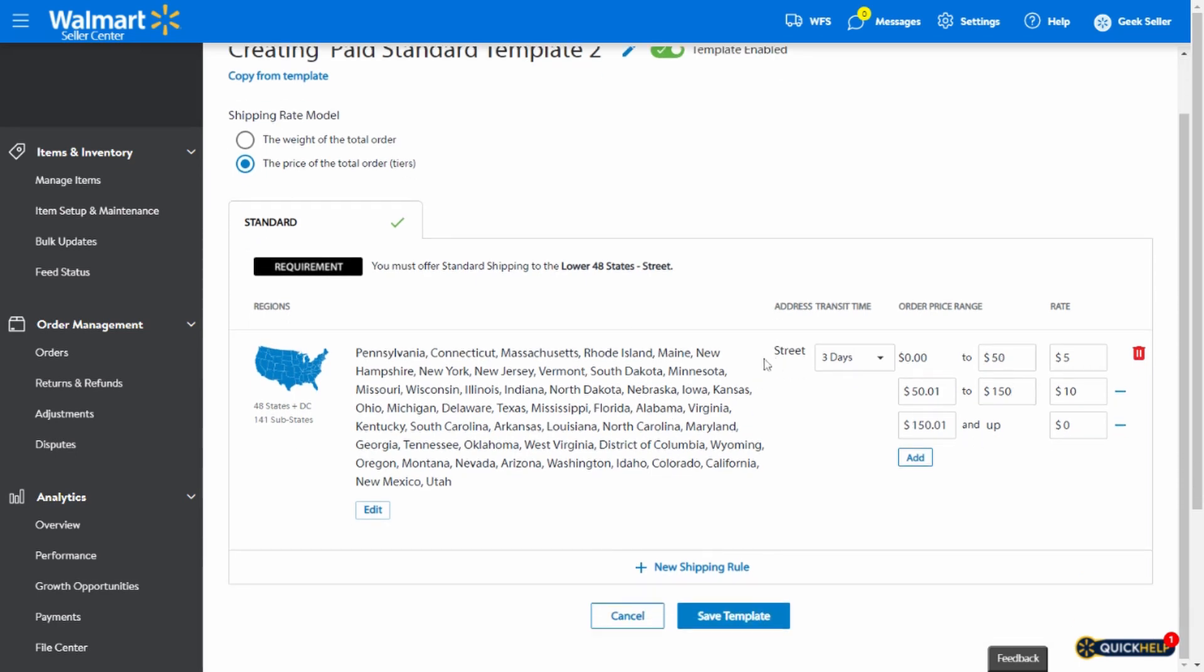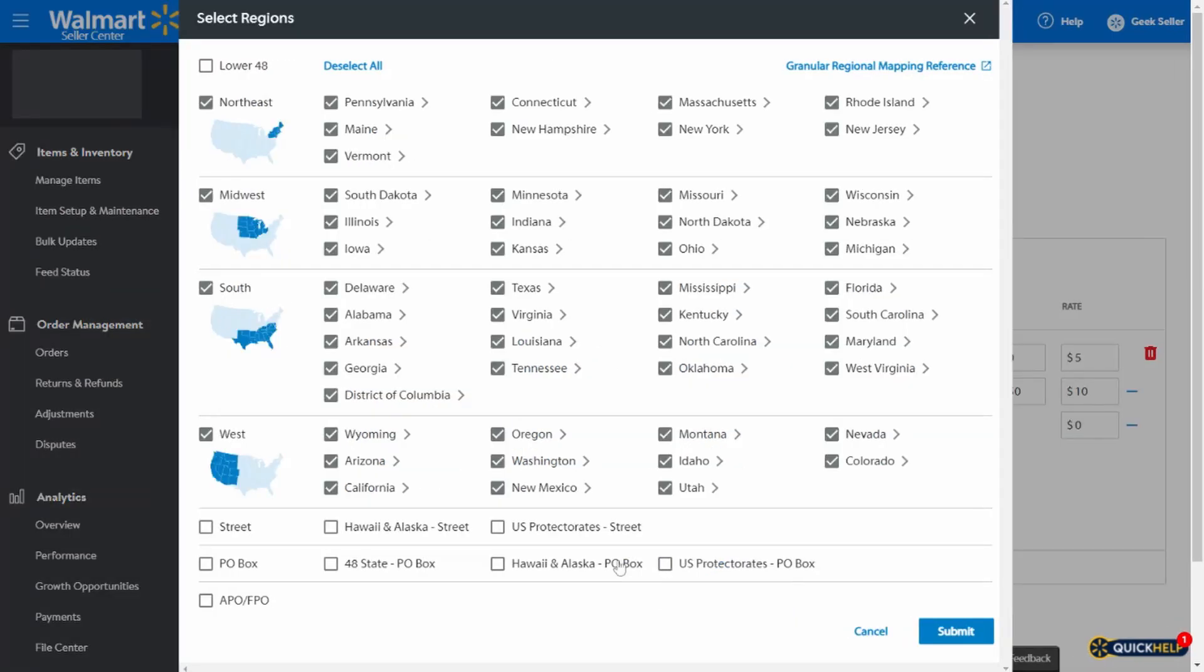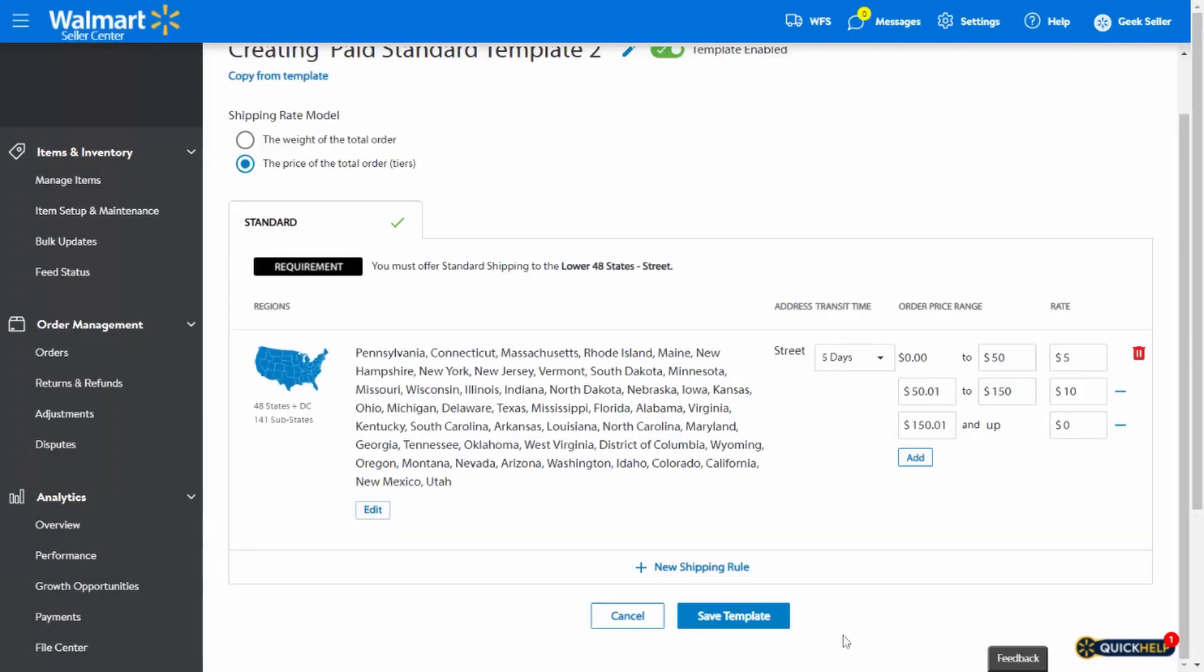Also, please keep in mind that you can set the transit time from three to five days for each shipping rate model and establish different rules for Hawaii, Alaska, military addresses, etc. So as you can see, there are many ways to customize your shipping templates.